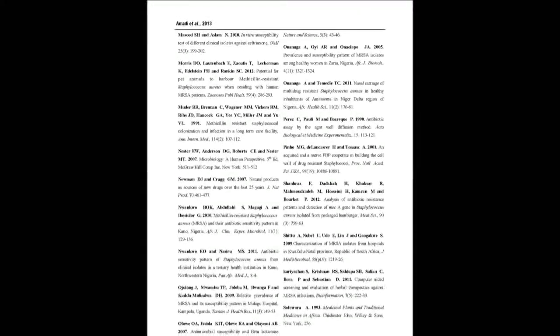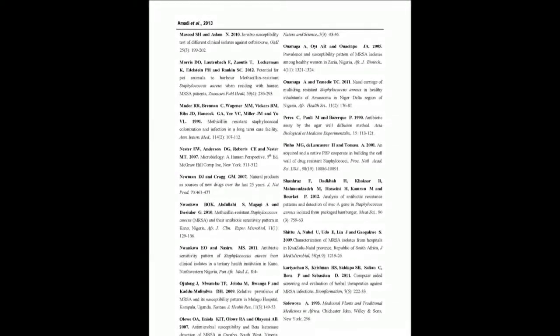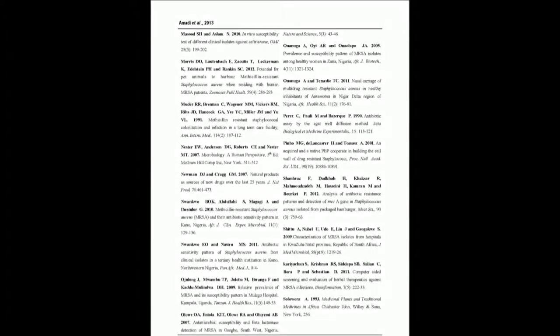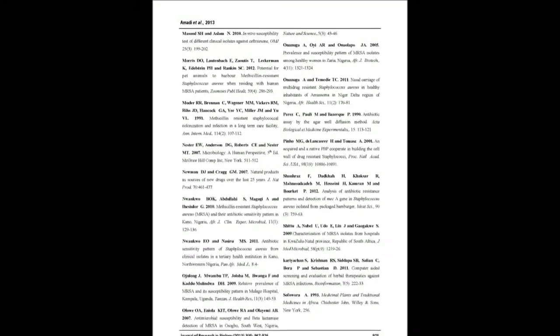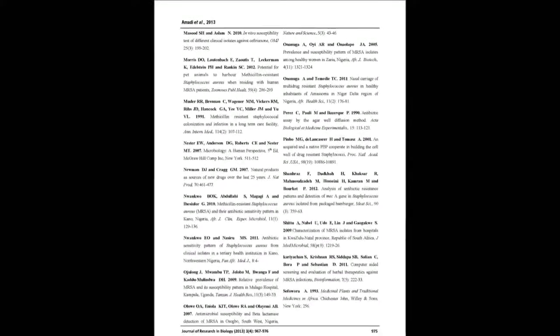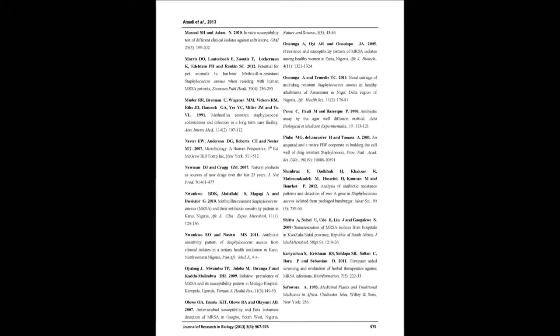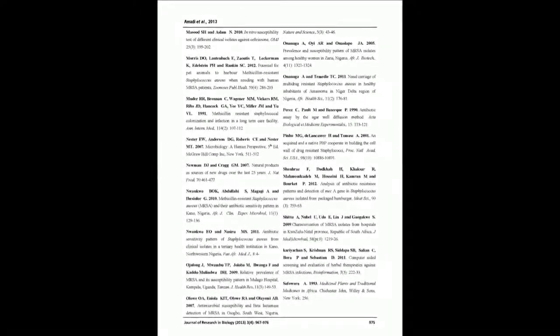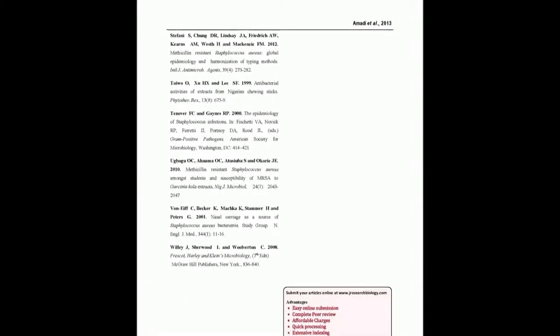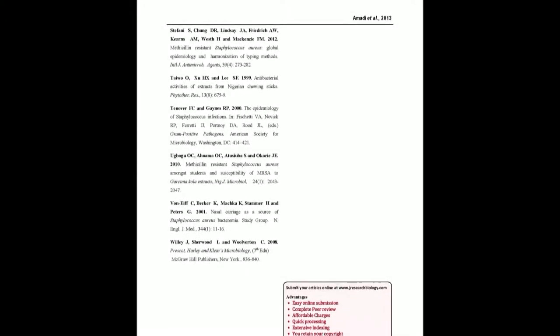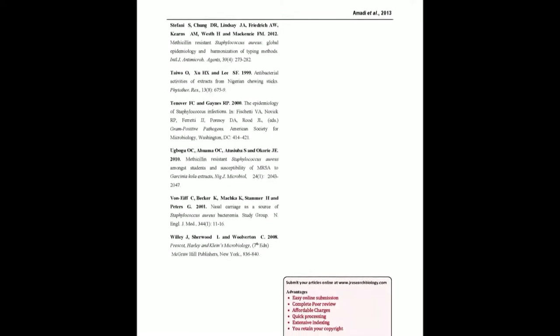MRSA among the study population which could be a risk factor for infection with MRSA. These plant extracts could also serve as potential sources of therapy for the treatment of MRSA infections.